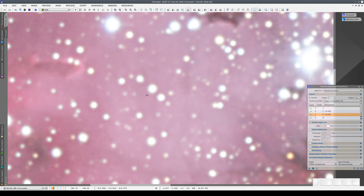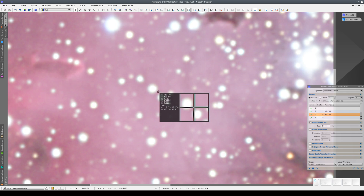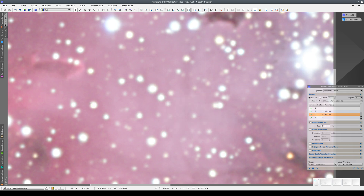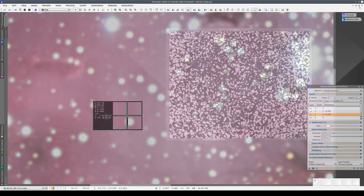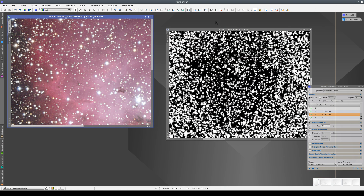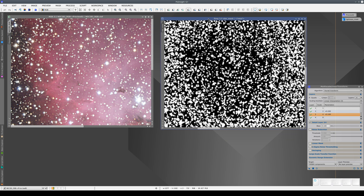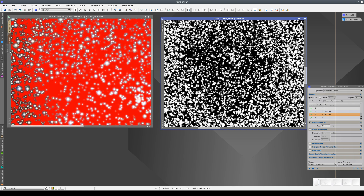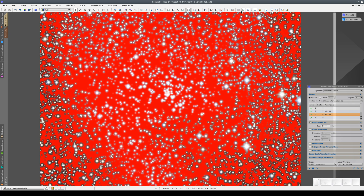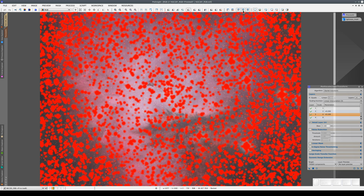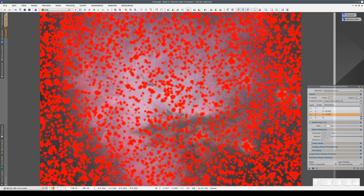The process also causes ringing around many of the stars. To prevent these negative side effects, we can use a star mask. We're going to apply this mask to the image of the nebula. We invert the mask because this means we can enhance the details of the nebula but preserve the original stars.